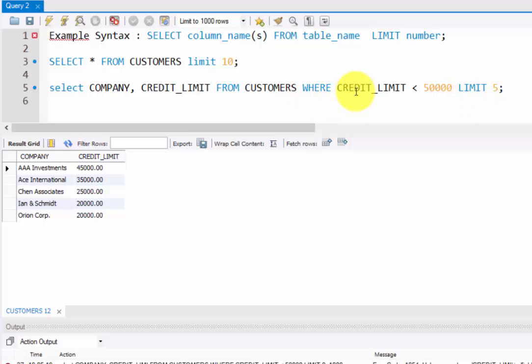I filtered with CREDIT_LIMIT less than fifty thousand. This is the way you can use it. You can include multiple columns to fetch your answer using this query.